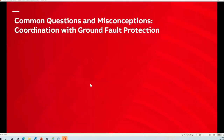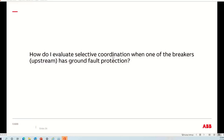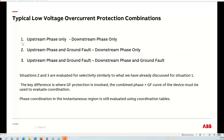Next, I'd like to talk about ground fault — another common question. How do I evaluate selective coordination when one of the breakers — typically the upstream — has ground fault protection? To this point we've focused on upstream phase to downstream phase. But there are other combinations involving ground fault that are evaluated similarly. The major difference is you now have to consider the combined curve of the ground fault curve along with the phase curve when evaluating coordination with the downstream breaker.